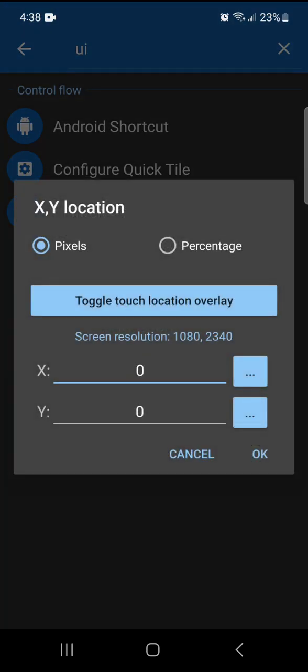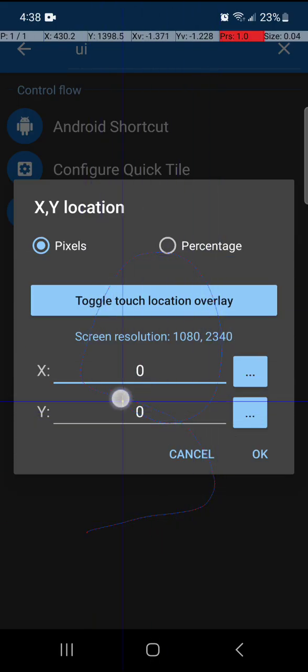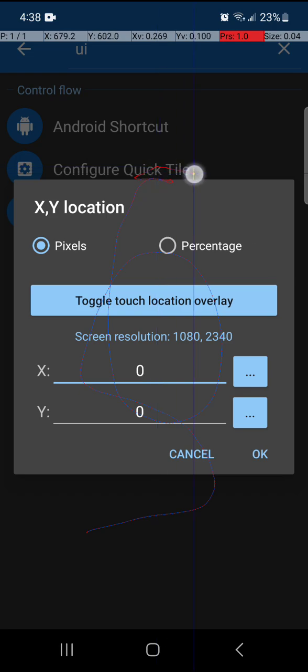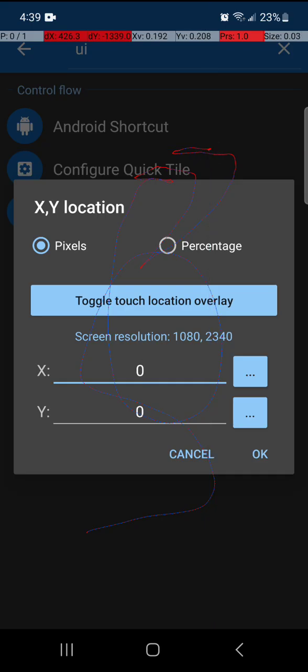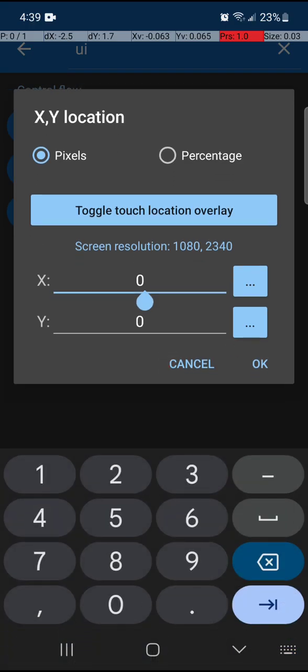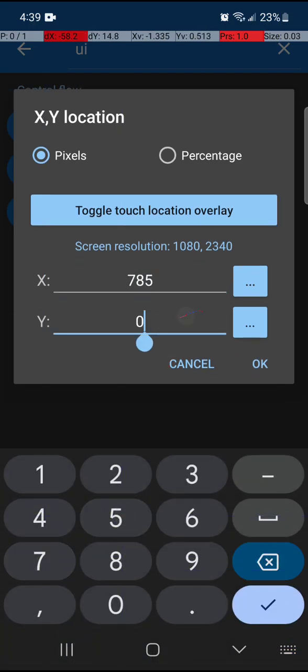Let's go ahead and display how to use XY location. We're going to hit OK. See where it says toggle touch location overlay? It brings up that bar, that gray bar up top. Now, when I draw, it's going to change the X and the Y up top. See, it says X is 735 and Y is 517. So if I wanted to touch right here, I would type in 785 and then 513. And that's where it's going to touch.